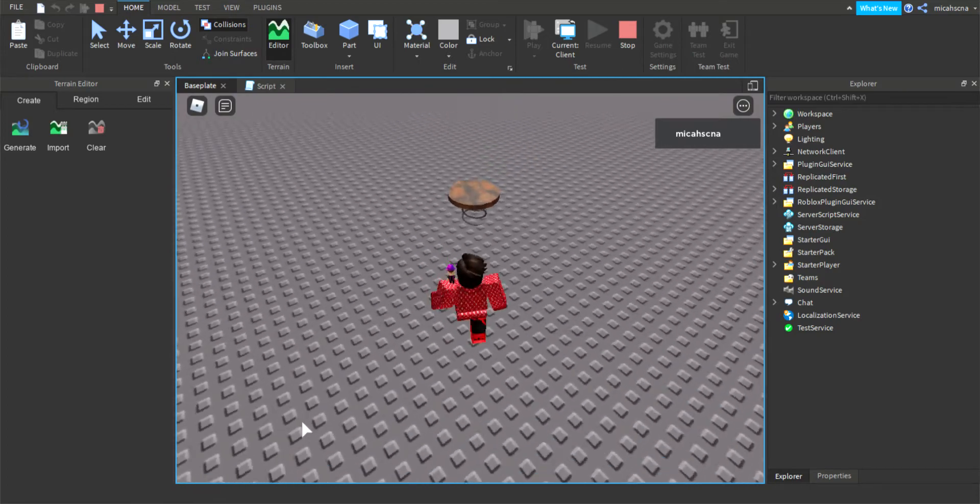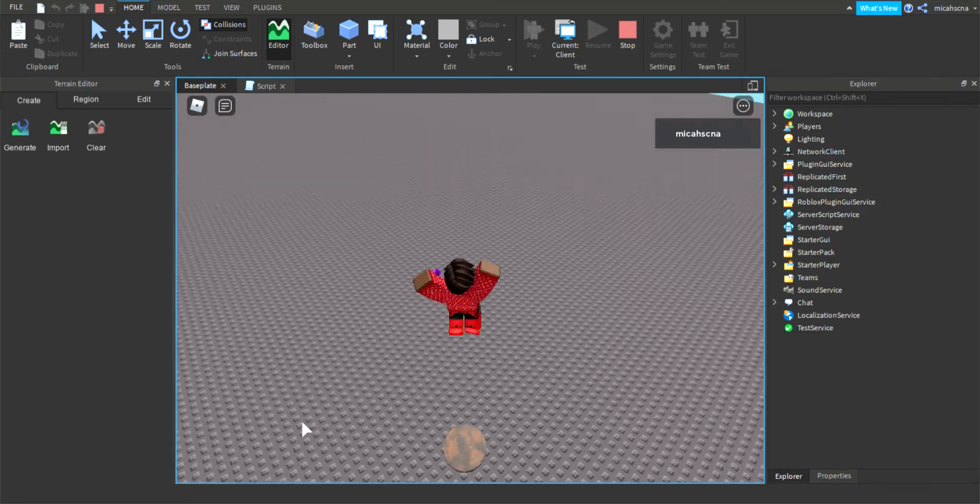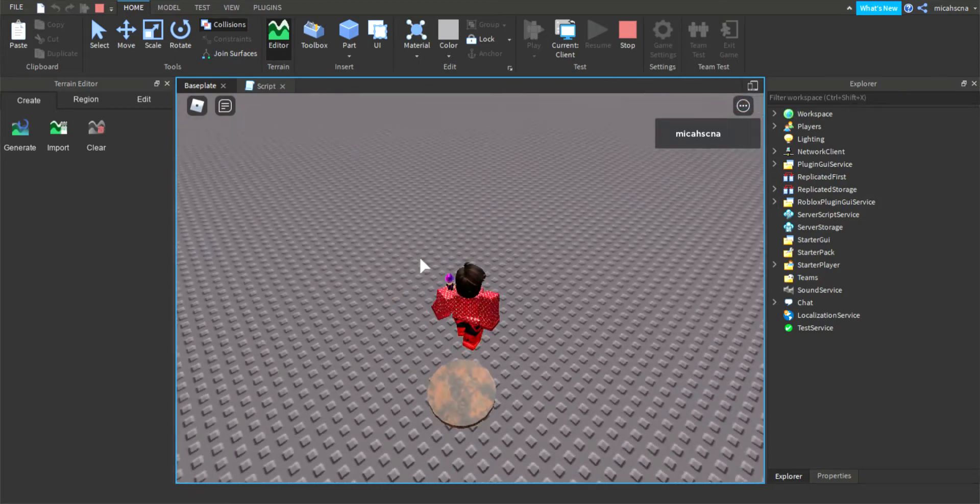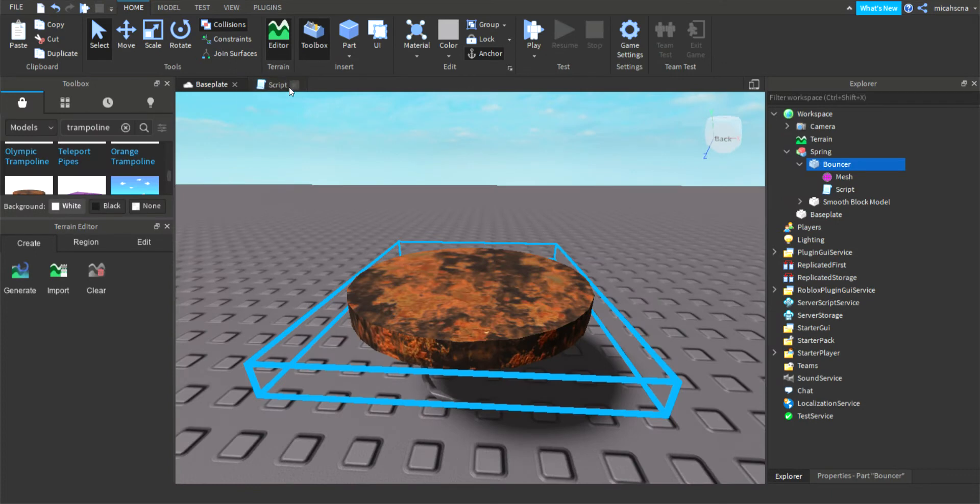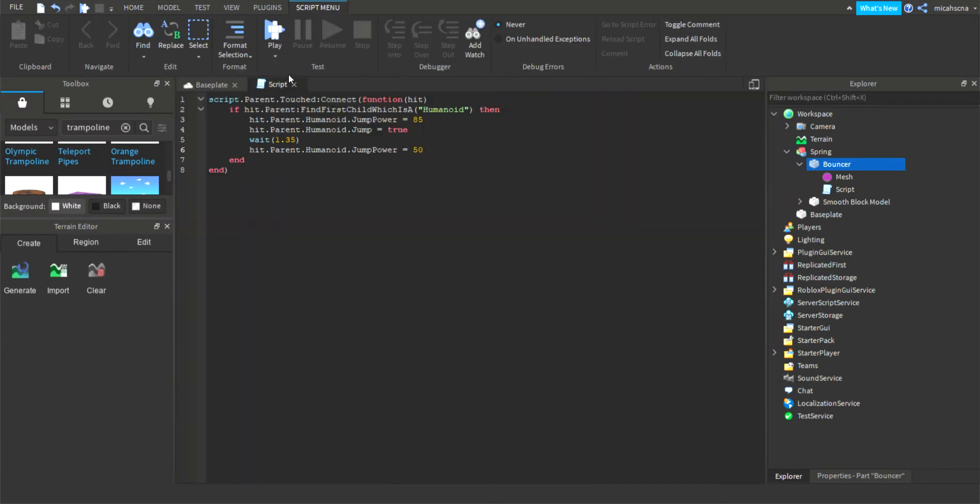Yeah so this is time to make a bouncer. Let's just add some special effects.